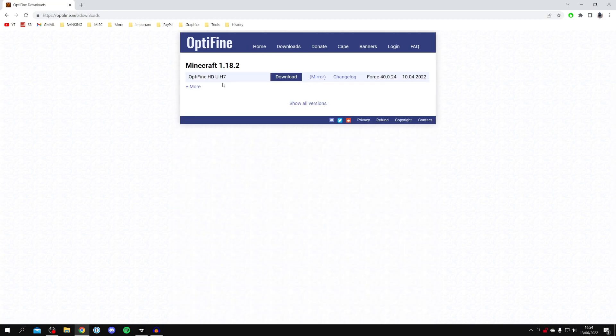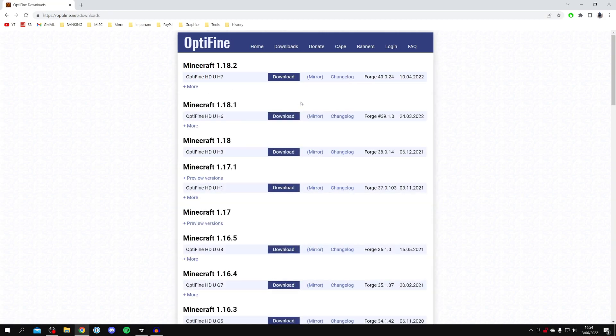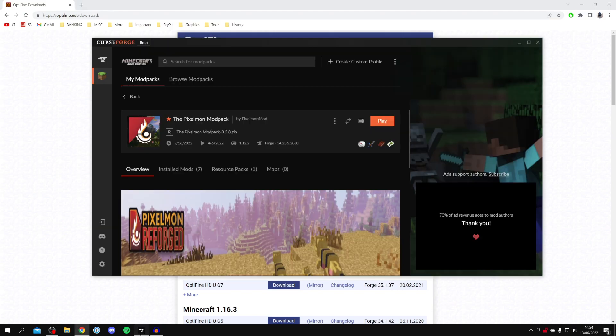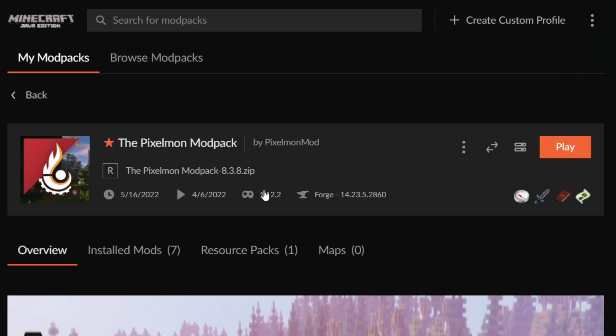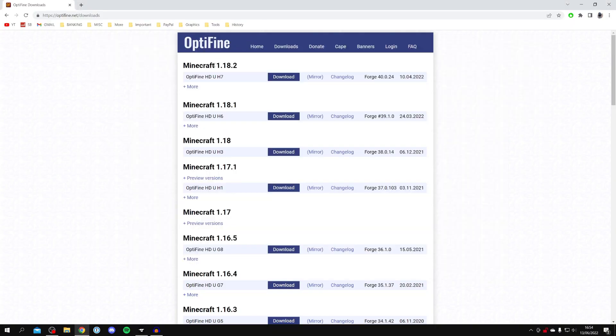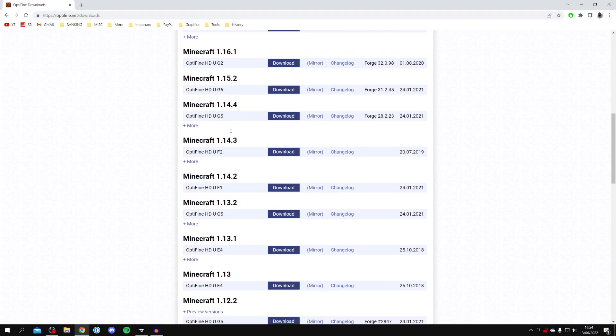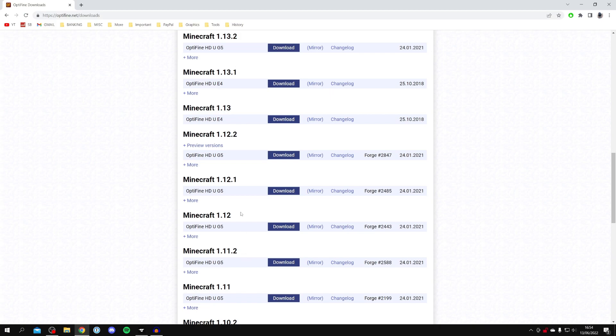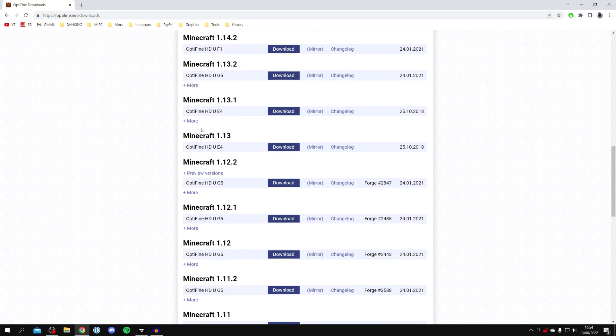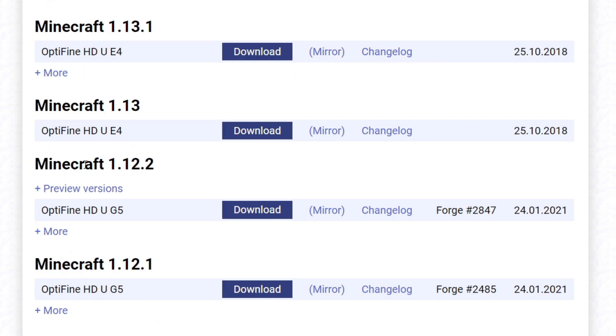Once you're in downloads you want to click on show all versions. Now you need to find the version of Optifine for the modpack. As you can see this is 1.12.2 so we need to find 1.12.2 in Optifine. So I'm going to scroll all the way back until we find it. As you can see here it is and we've got this download and mirror button.